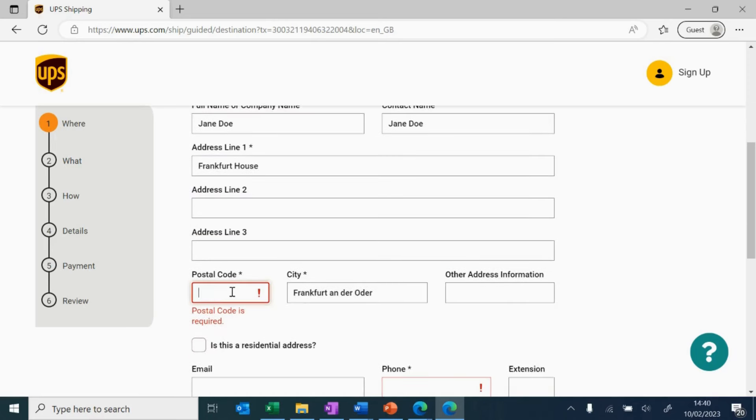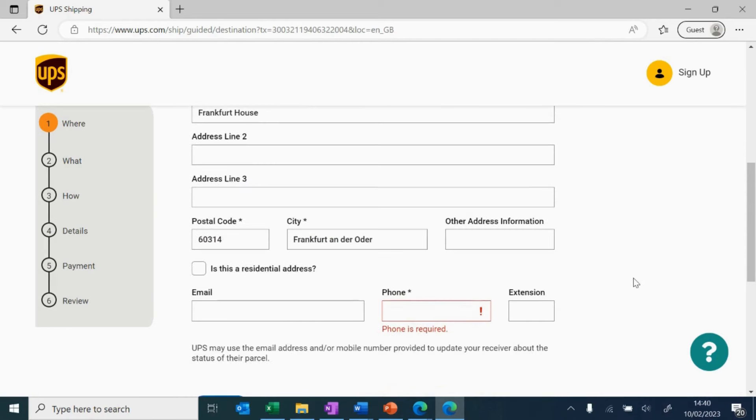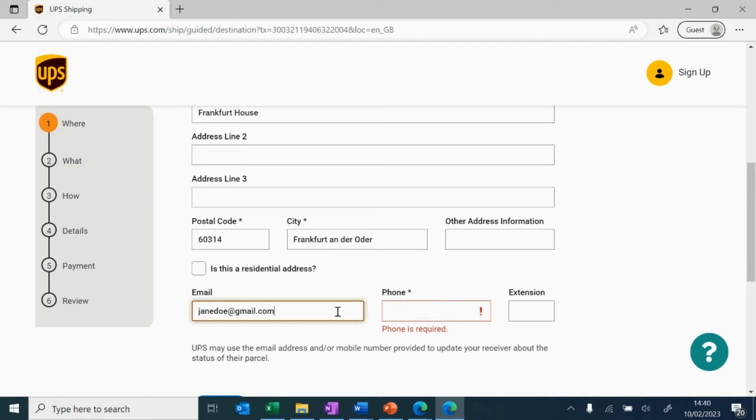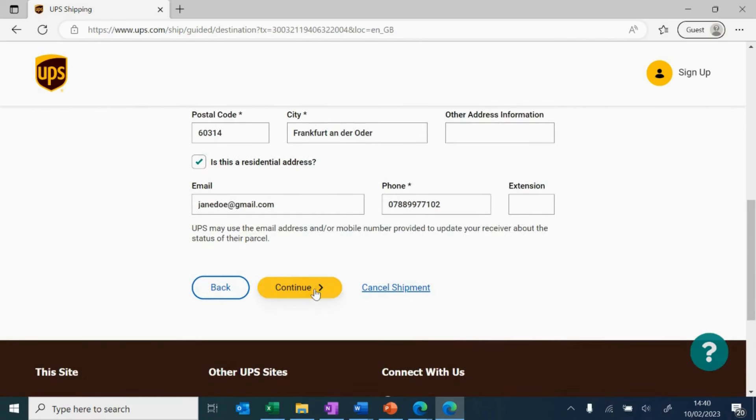Remember, this is a crucial step. It's important that you provide accurate and complete details of your receiver. This will give them full visibility of their parcel and a smooth delivery experience. Don't forget to check this box if it is a residential address. Once you're done, click continue.